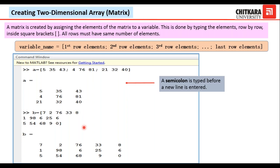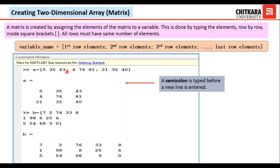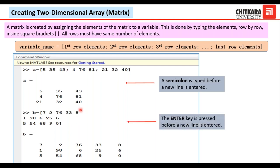In the second example, I want a matrix with 3 rows and 5 columns. B equals [7, 2, 76, 33, 8; then pressing Enter; 1, 98, 6, 25, 6; Enter; 5, 54, 68, 9, 0], closed with a square bracket. When I press Enter, I get the 3×5 matrix display. To generate matrices, either place semicolons after every row or press Enter after every row — there are two ways.